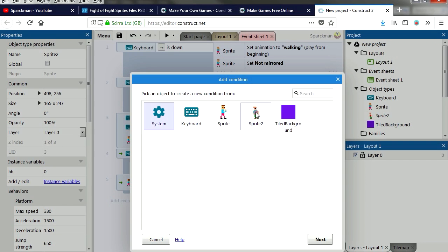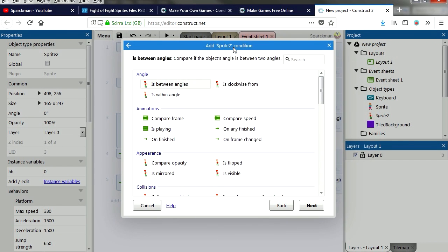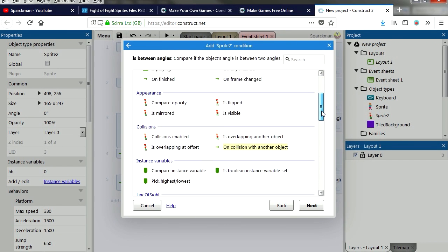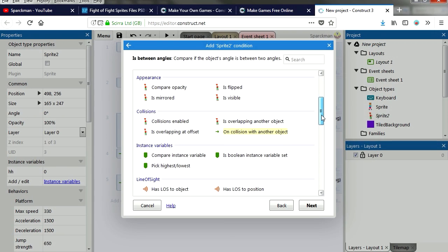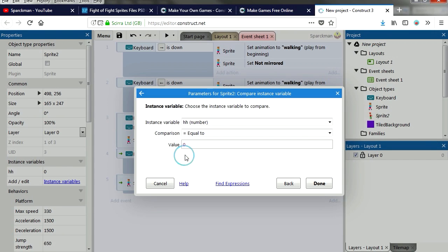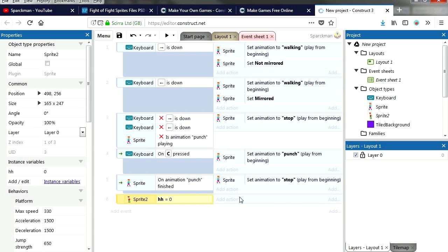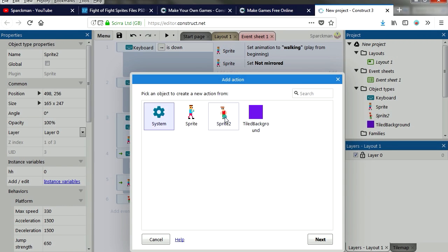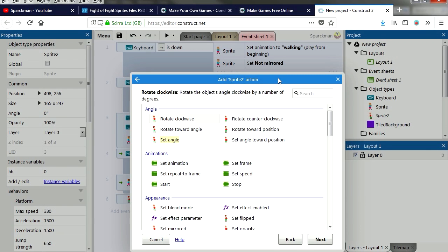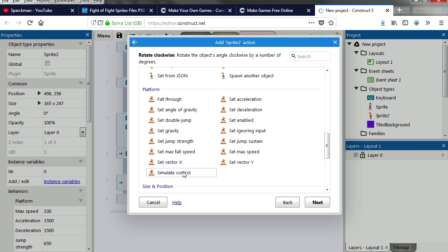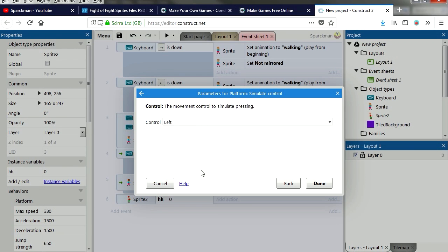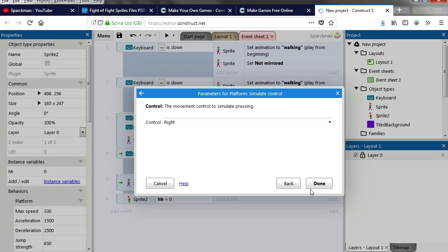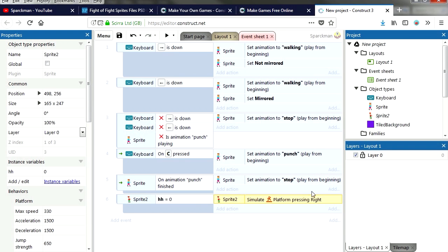And if that variable is 0, compare to variable, it does equal 0, then we can move our object, then we're gonna move our object to the right. Try it out.